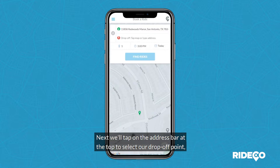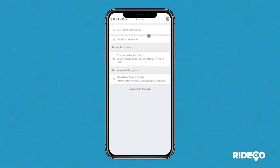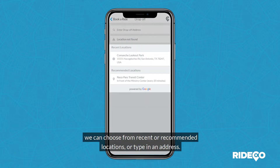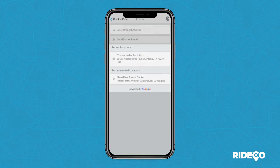Next, we'll tap on the address bar at the top to select our drop-off point. We can choose from recent or recommended locations, or type in an address.